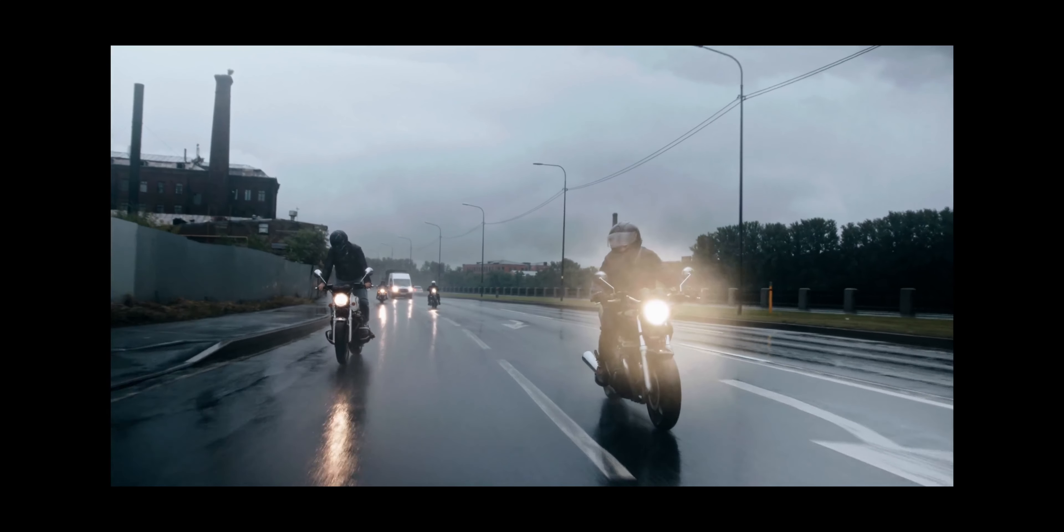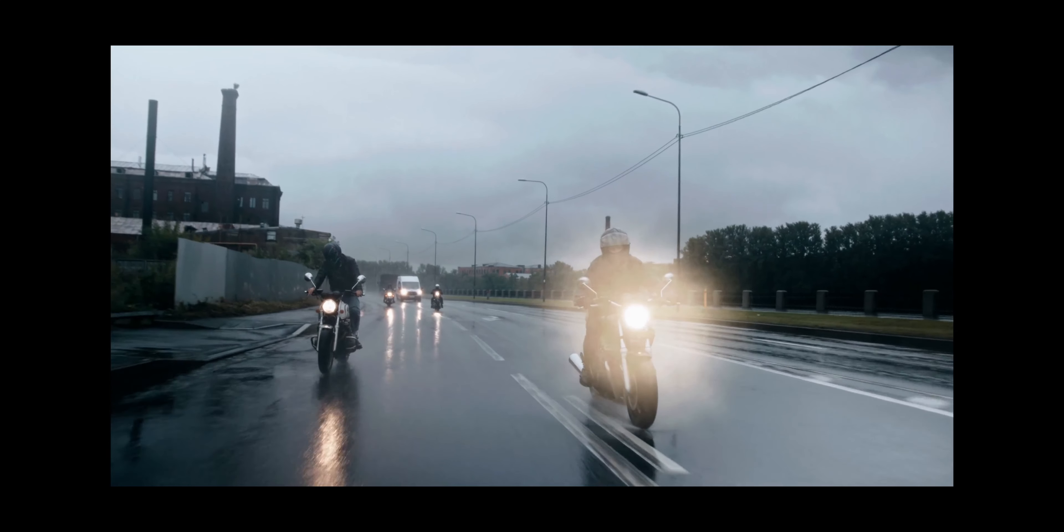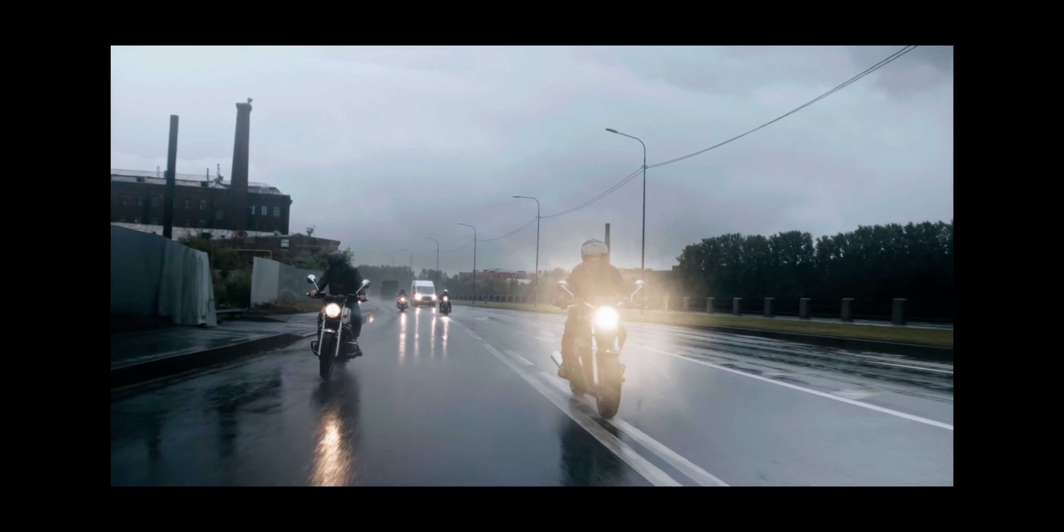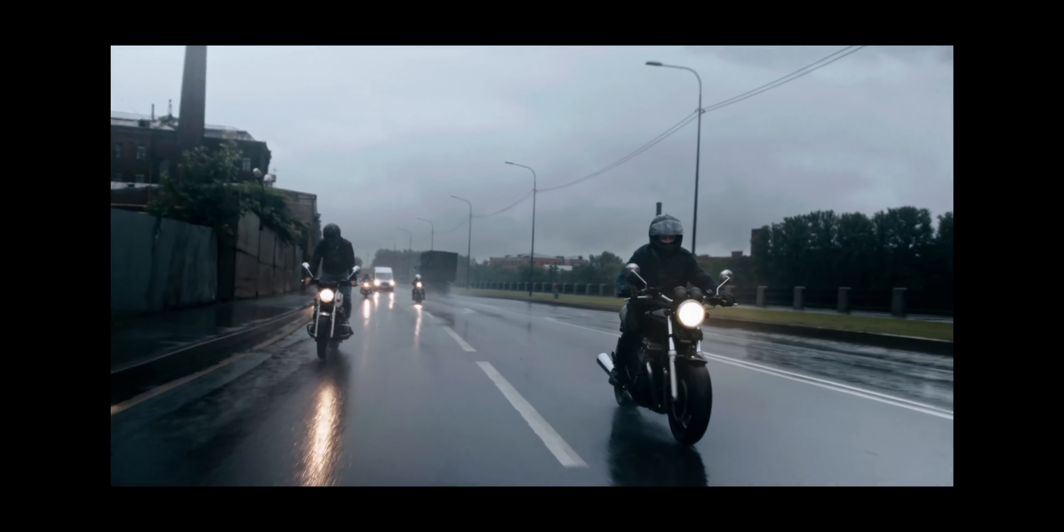So as you can see, it's bouncing around. And with the stabilization on, it looks like this.